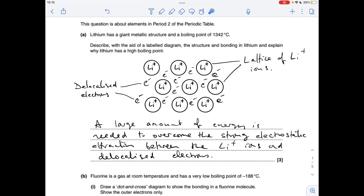For part A we've got to draw a labelled diagram to show the structure and bonding in lithium. We draw a lattice of Li 1+ ions — I always do three rows of three and offset the middle row — then label up the Li 1+ ions as a lattice of lithium ions, and dot some electrons in the spaces, labelling those as delocalized electrons.